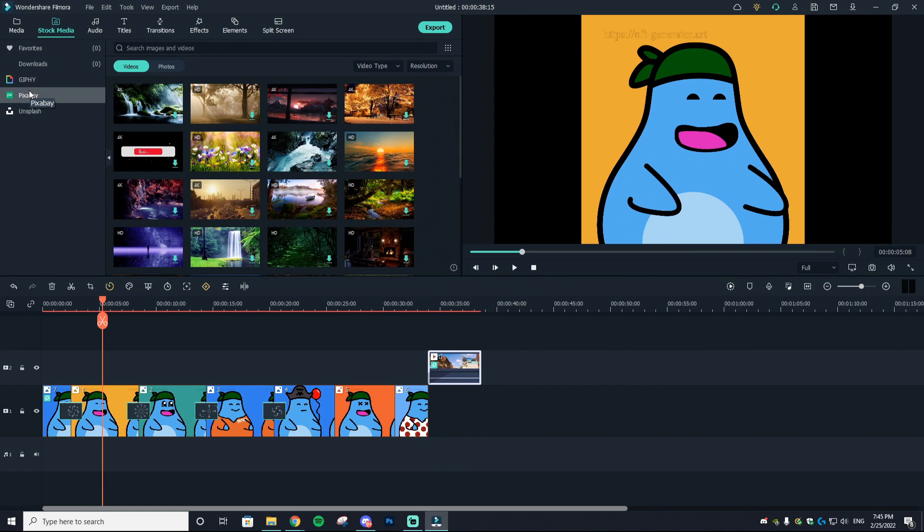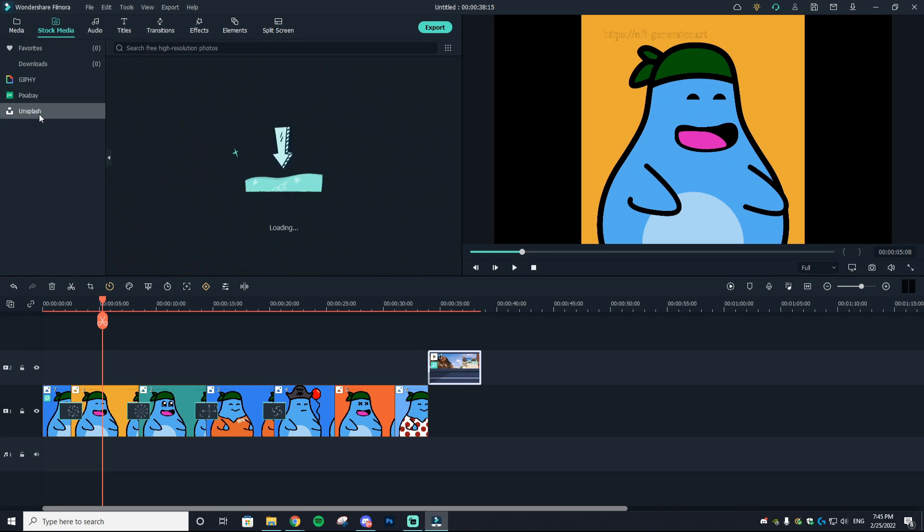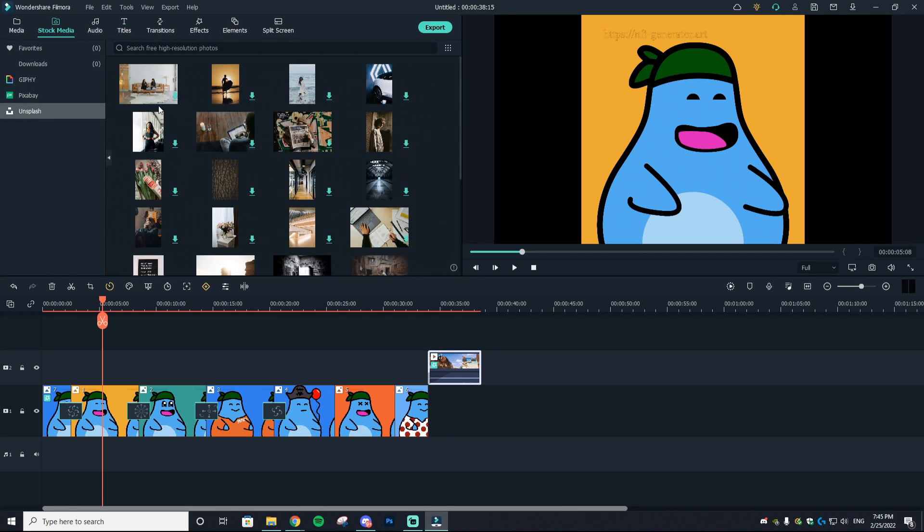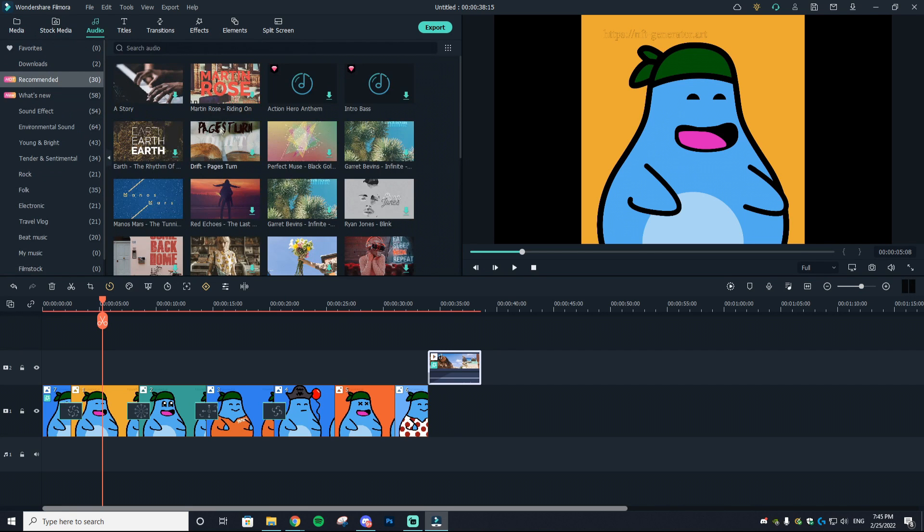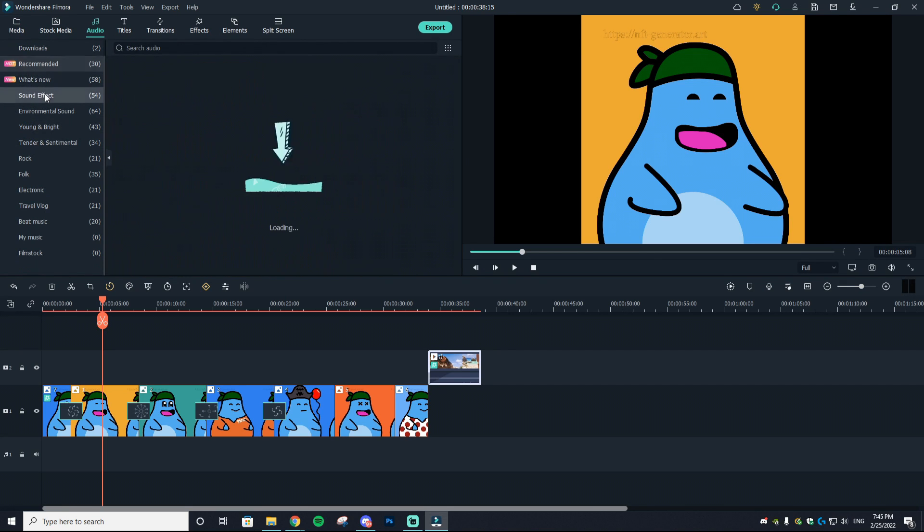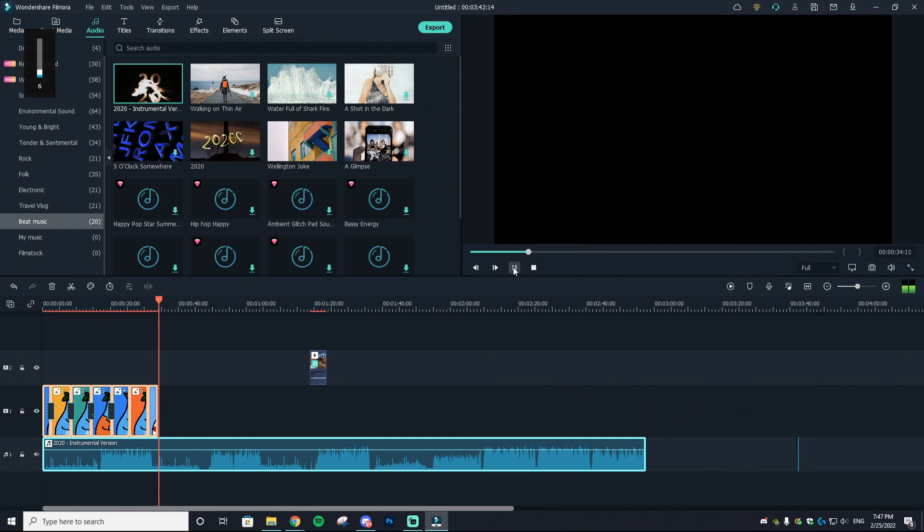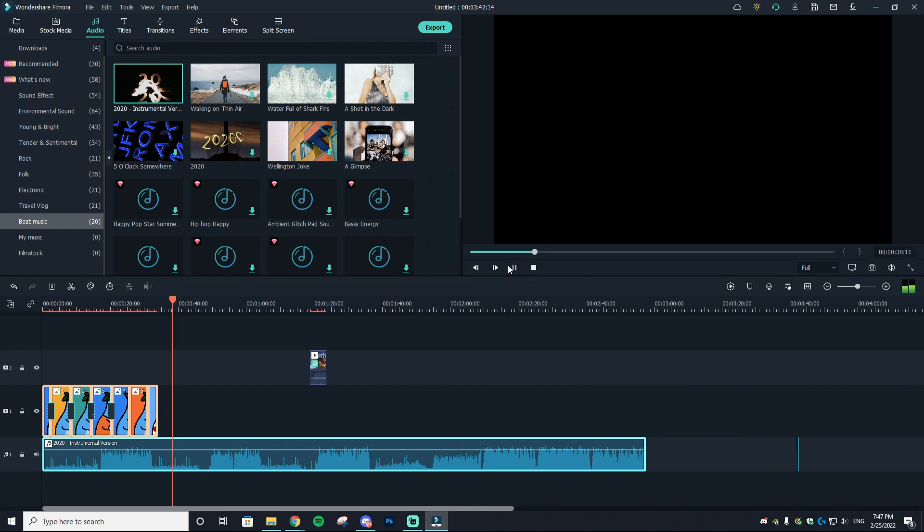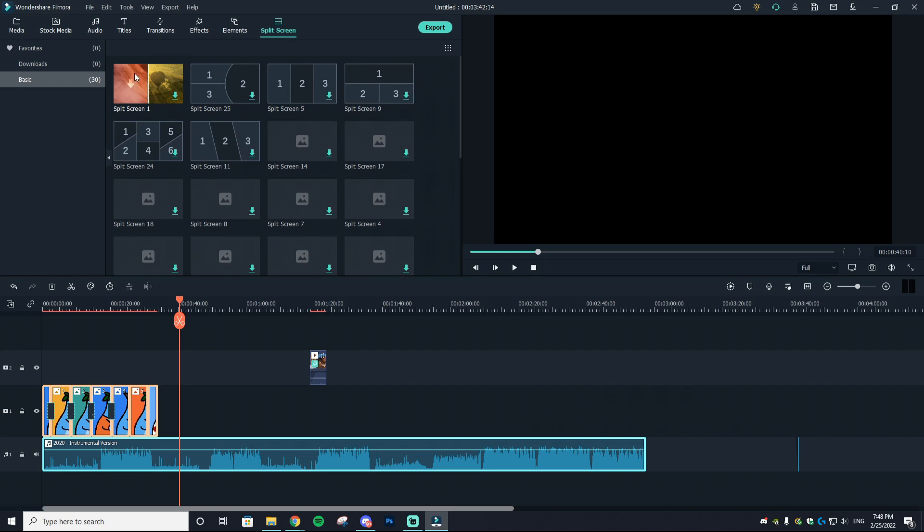I'm going to hit play and bam, as you can see that audio just faded in. Now something really cool with Wondershare Filmora is that it's actually set up with Giphy, Pixabay, and Unsplash, which are massive stock companies where you can get free stock assets. They also have some amazing stock audio that you can use, like some great sound effects.